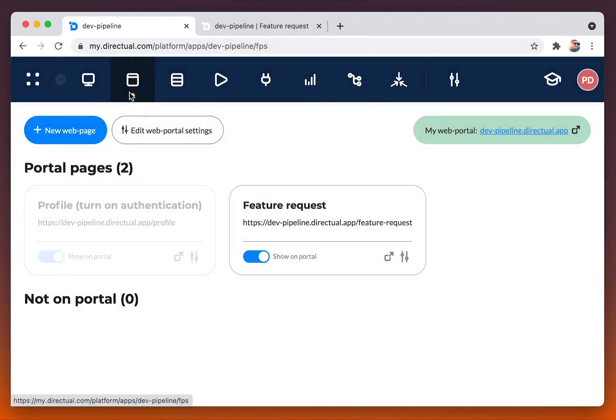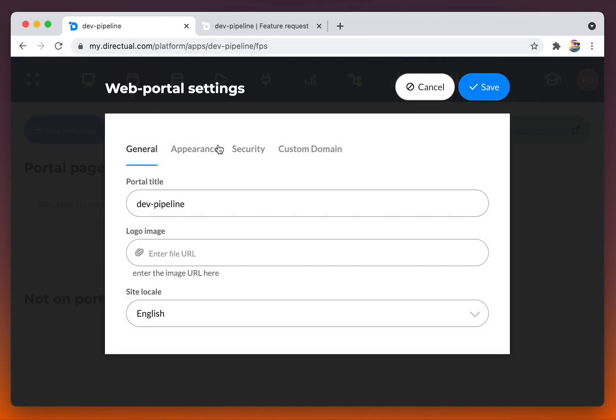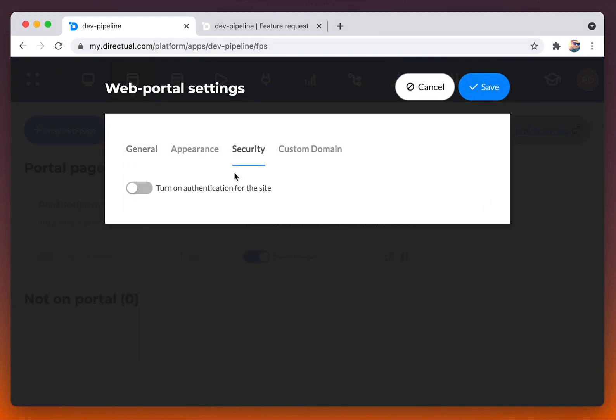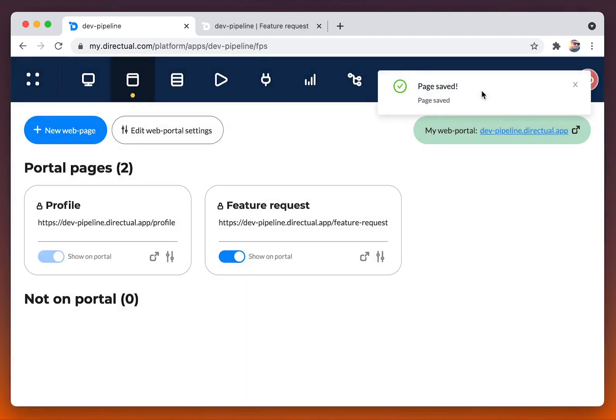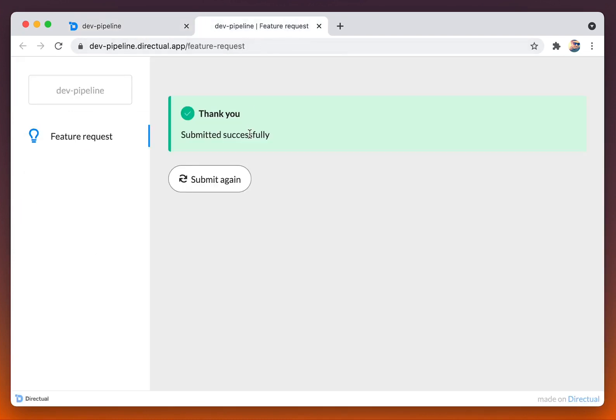I don't want non-registered users to fill out the form, so we are going to the web portal settings, security tab, and turning on authentication and signing up.